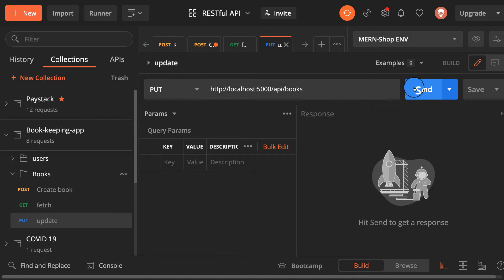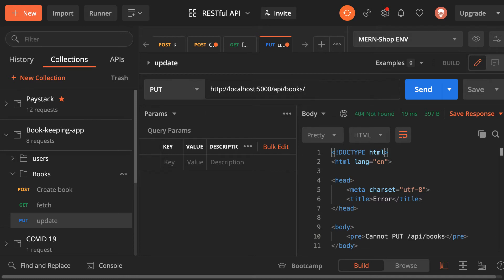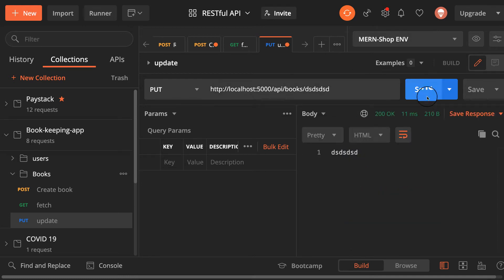So when I hit enter as you can see there is no route for that. When I pass in a dynamic ID something like this one and say send as you can see.